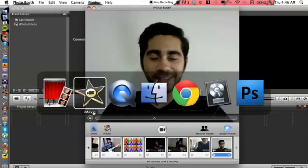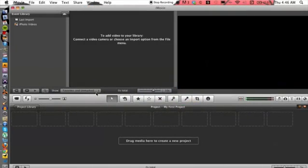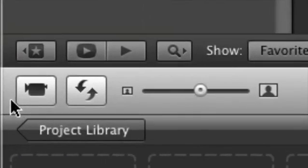Alright, now there's another way that we can do this. We can use iMovie, and I actually have iMovie open in the background here.